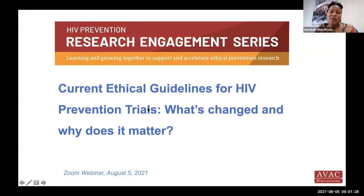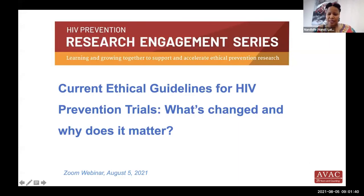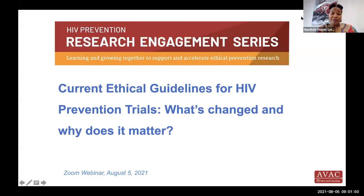Good morning and good afternoon, everyone. My name is Nandi Lutuli, and I work for AVAC as a regional stakeholder engagement manager, based in Johannesburg, South Africa. We are expecting a few more people to join, but in the interest of time, I think we can go ahead and start, given that we only have an hour for this webinar. On behalf of AVAC, I'd like to welcome you all to the second session of the Research Engagement Series on HIV Prevention Ethics.